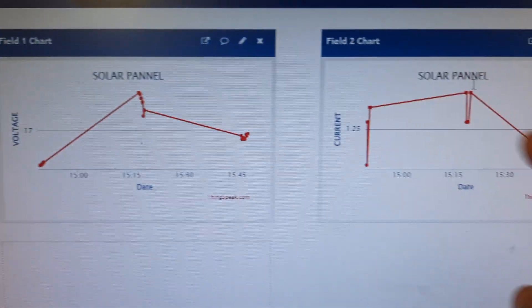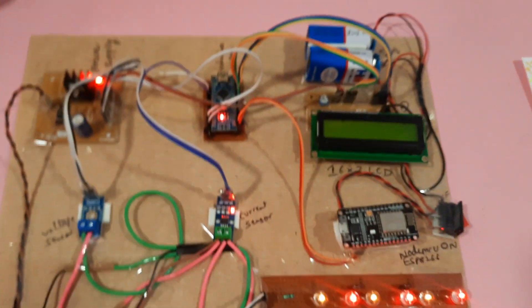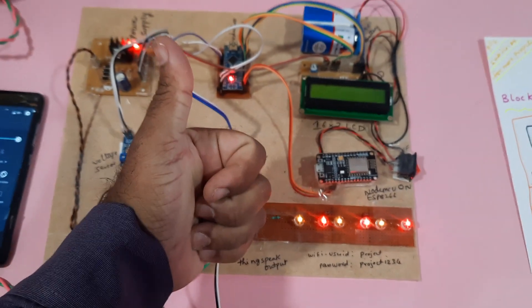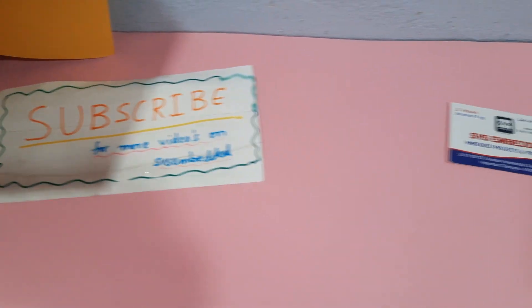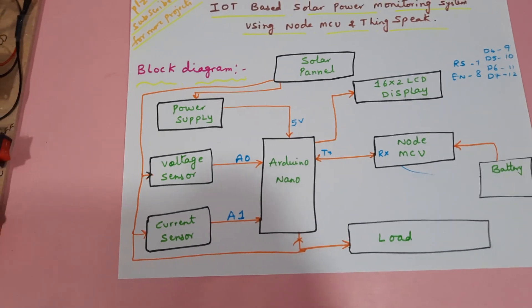These are the voltage sensor values and current sensor values. Thank you. If there is any doubt, let me know at SVS Embedded.